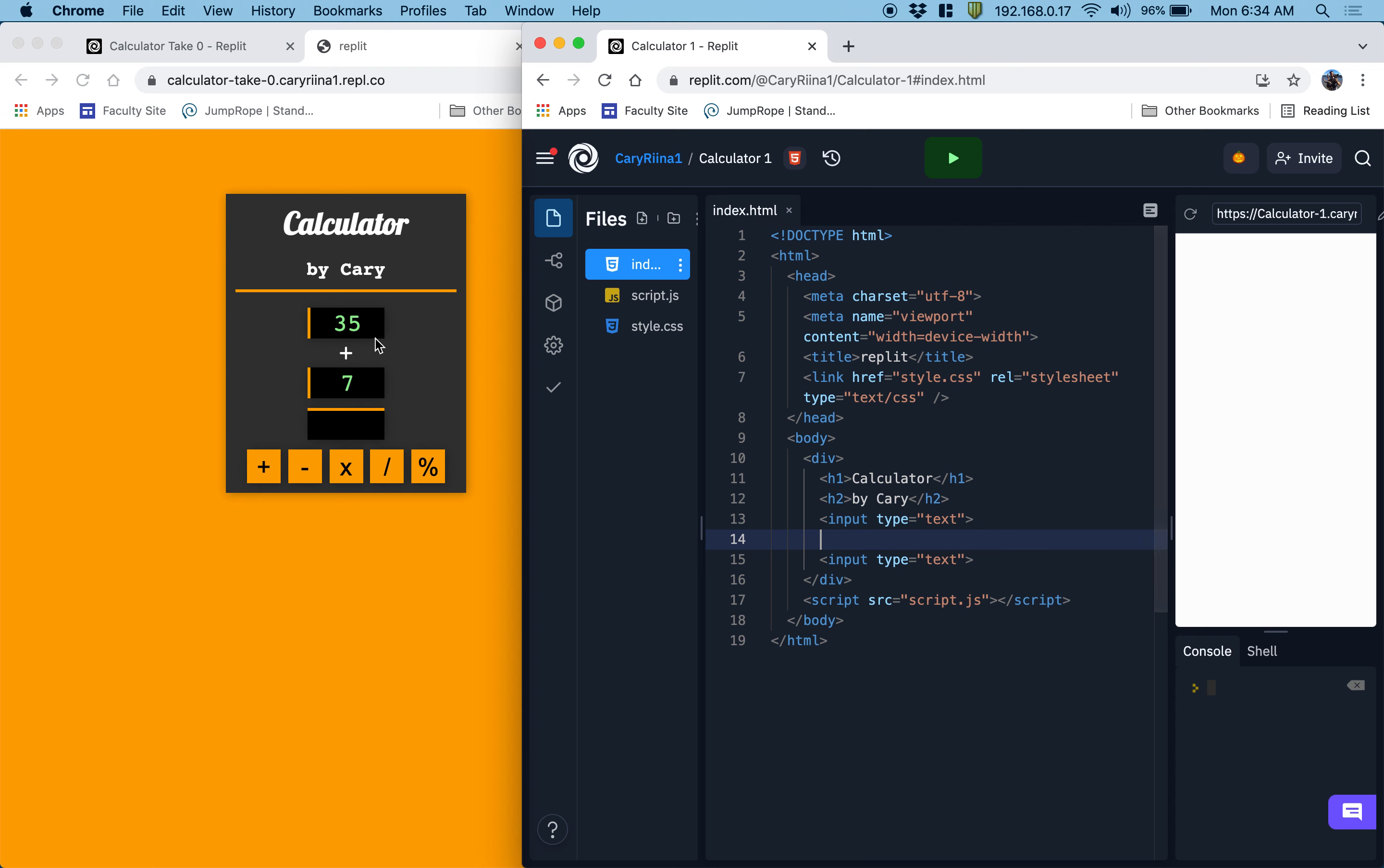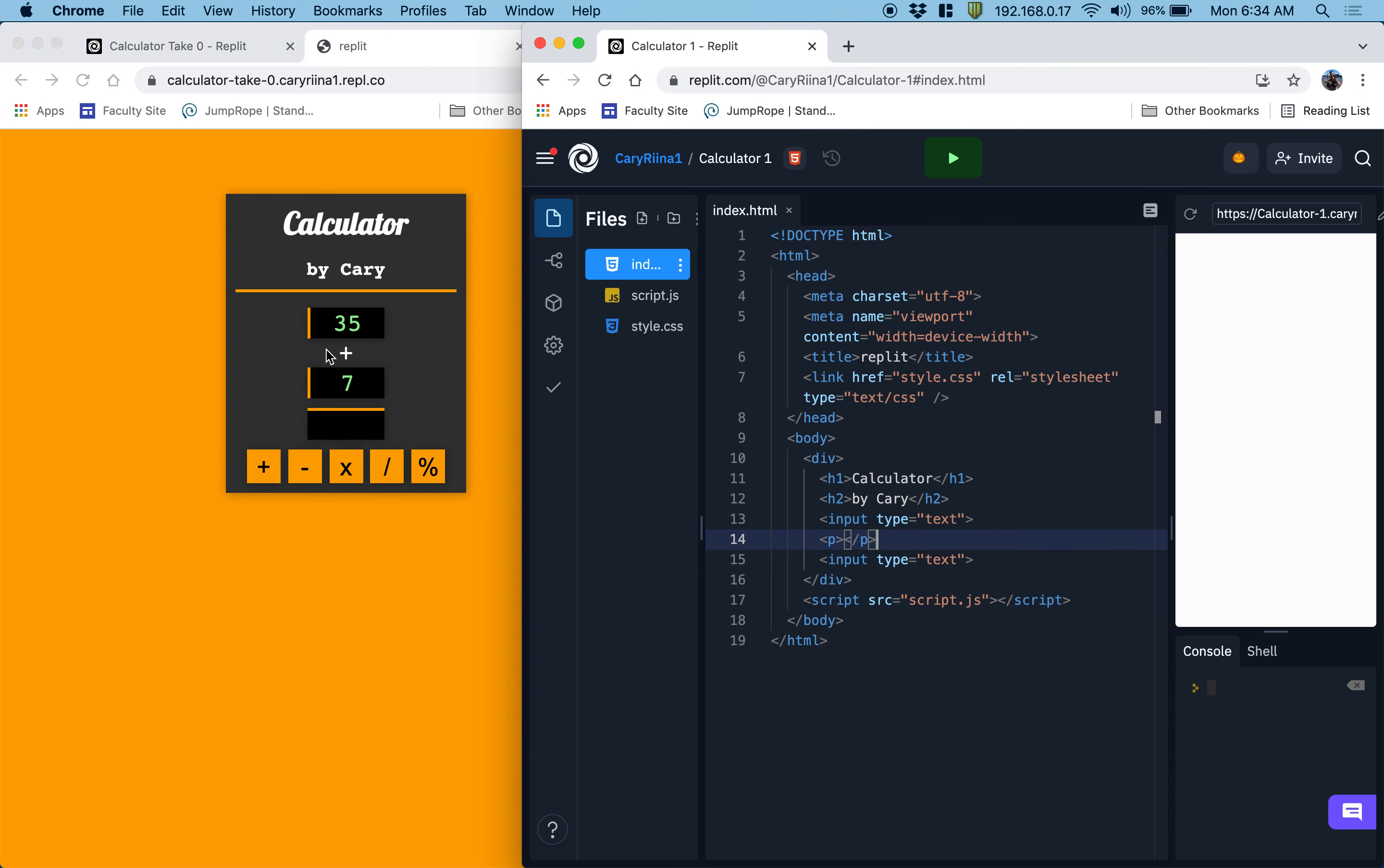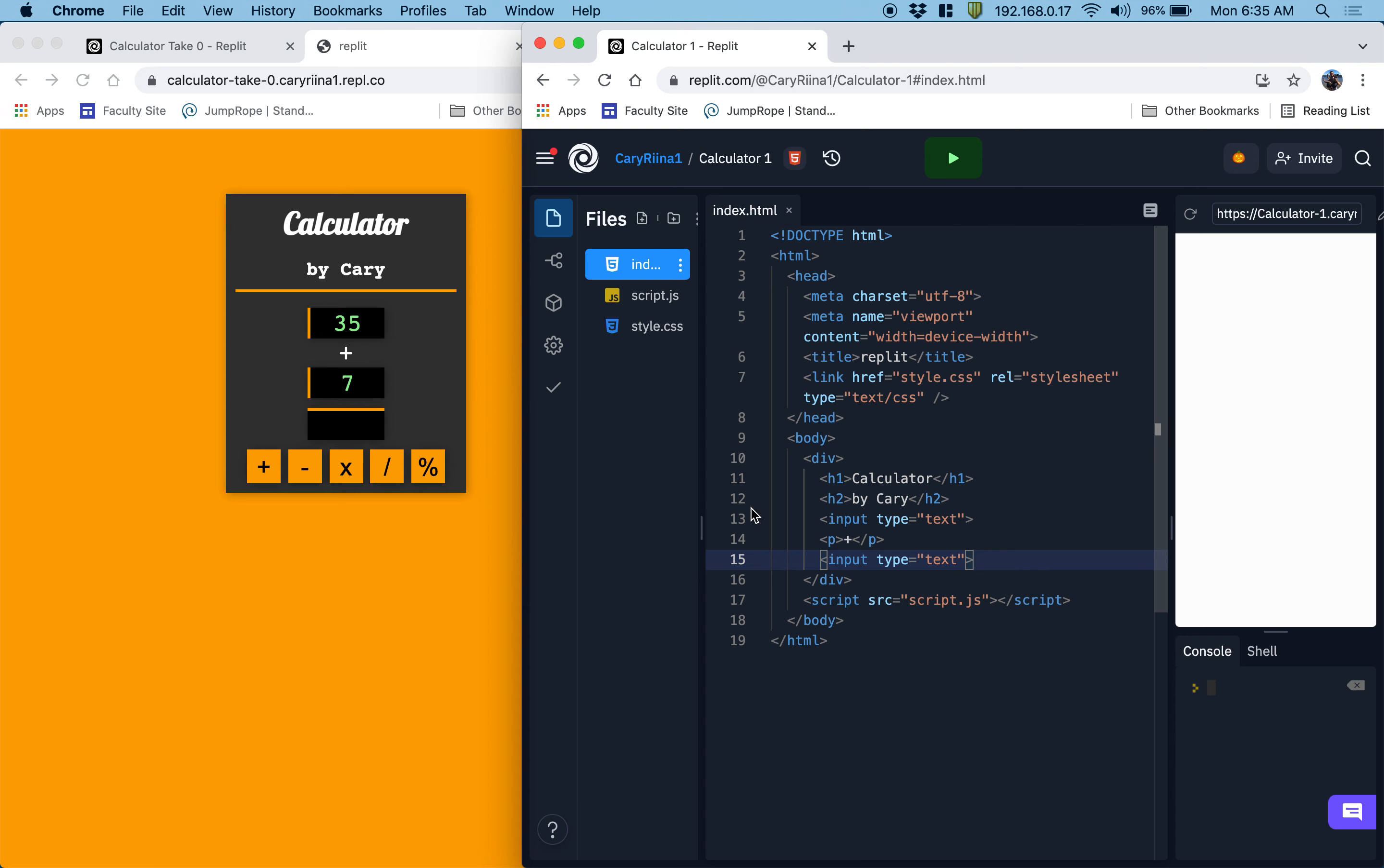In between the two inputs, we're going to have a paragraph. And I'm going to start it off with plus. And of course, when we click the different buttons, the operation will change. So let's put it as plus here.